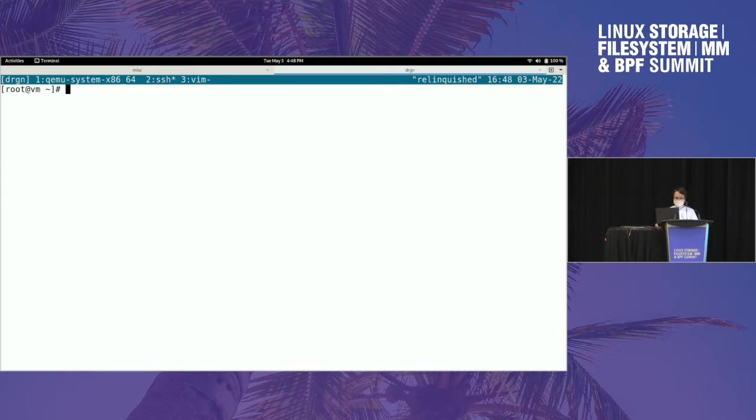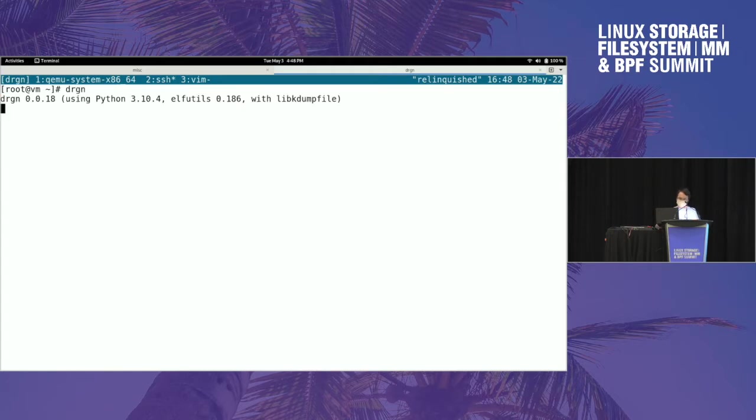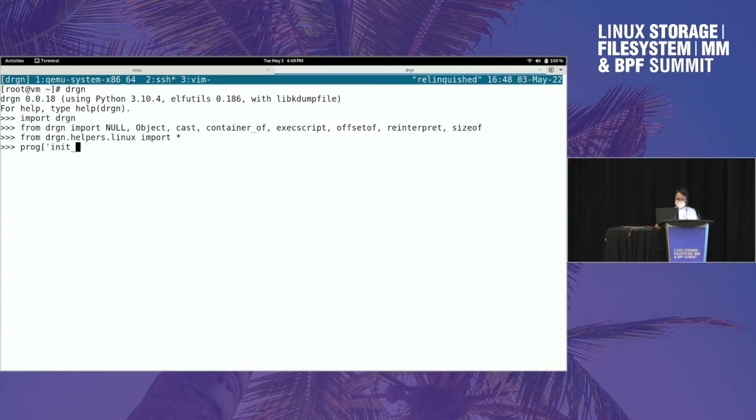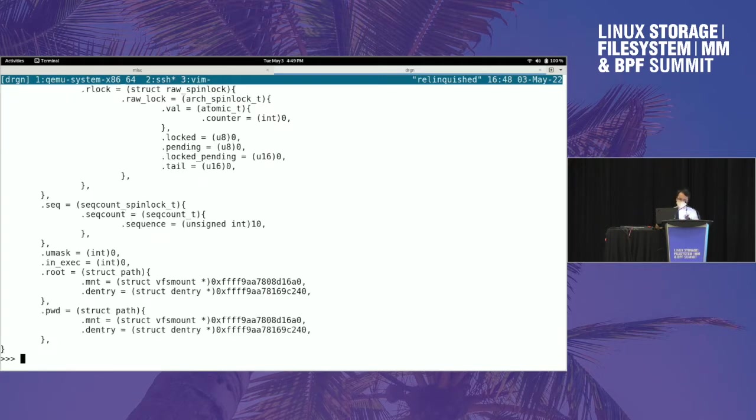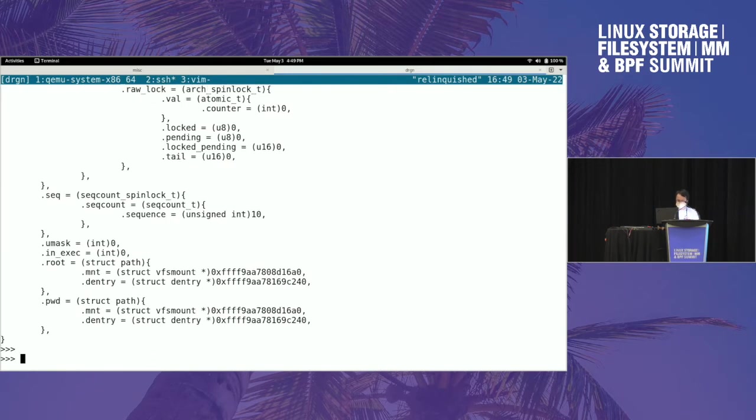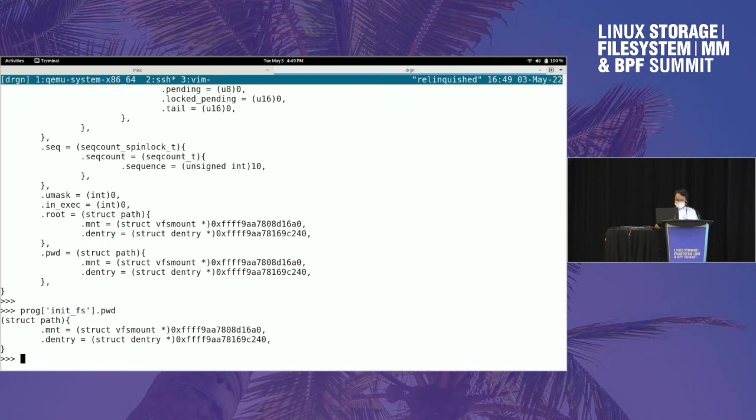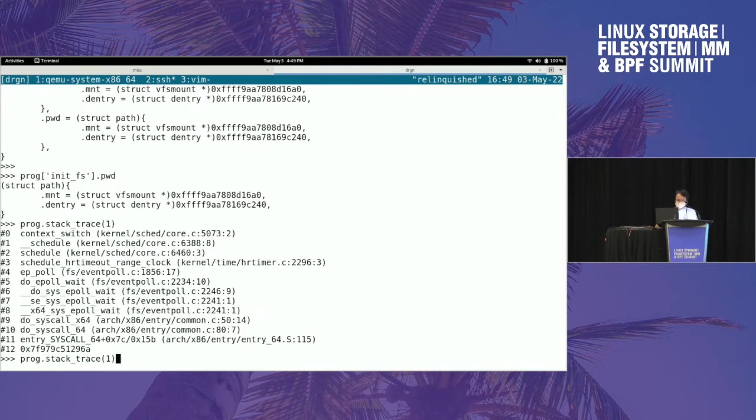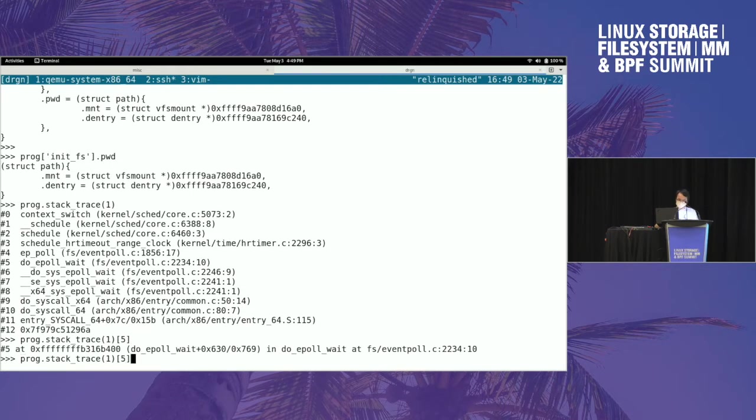For those of you who aren't already familiar with Drgn, here's a quick introduction. Basically lets you look at kernel variables, like here's the initial file system structure. You can look at members in it. Since last time I presented this, which was like 2019, you can do stack traces and you can look at variables inside of stack traces.